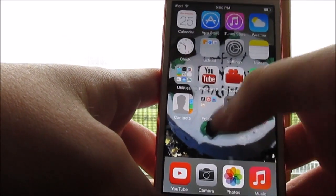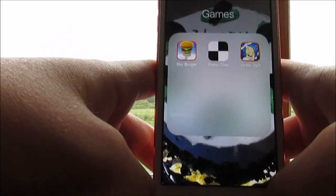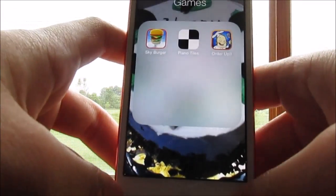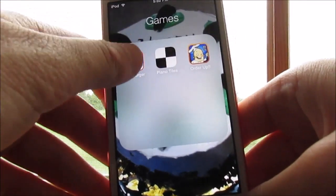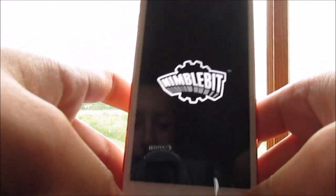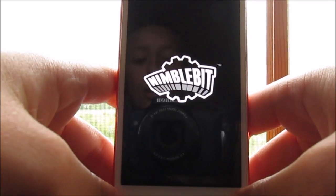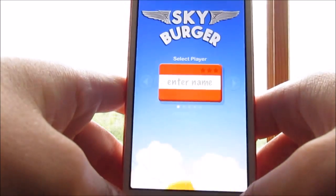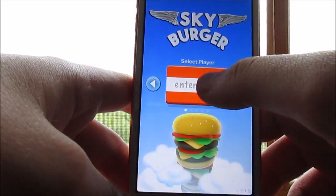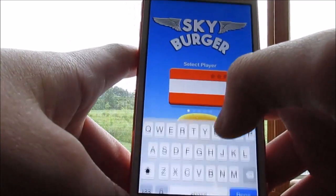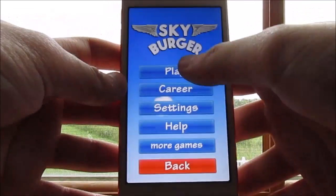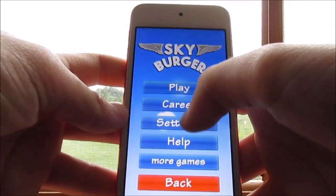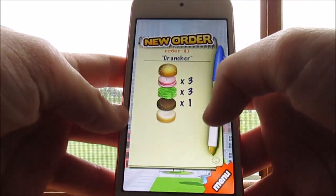Okay, so the next one is games and I don't really play a lot of games. I mean I might get some more, but I just have Sky Burger. Let me get into my name. Okay, so let's play this thing.